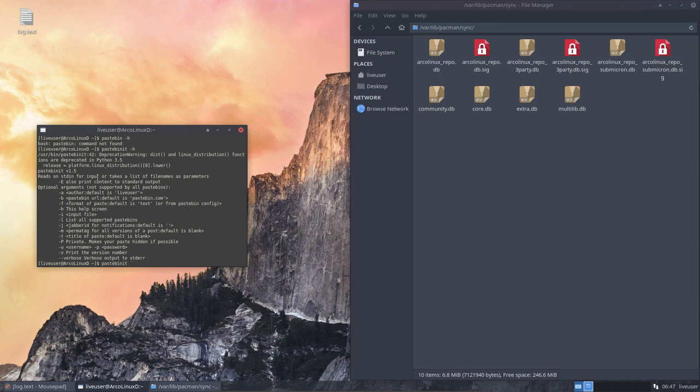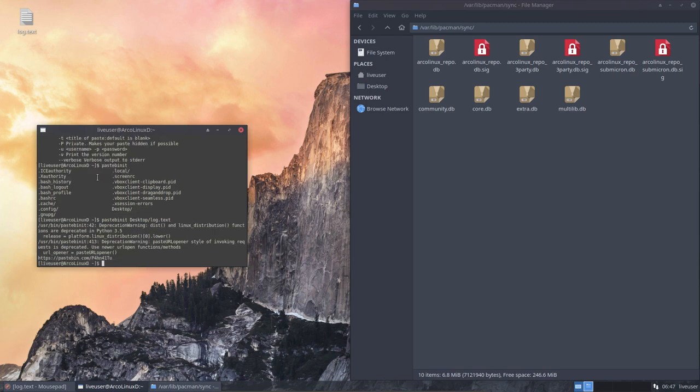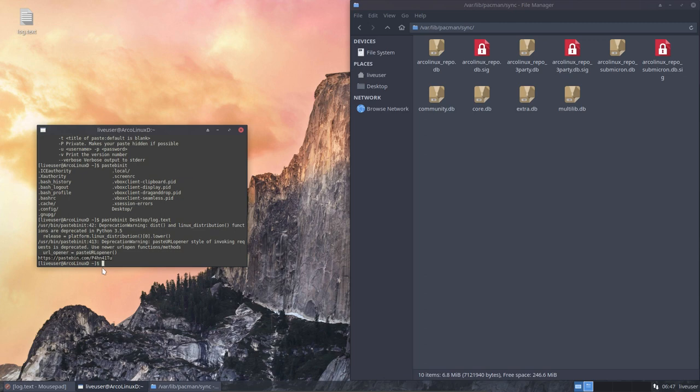All I need to do is say this guy and let's see it's on the desktop. Desktop log text. There you are. This is the file. This is the link. You should write on a piece of paper. Pastebin.com is always the same. Then a capital P4HN41TU.